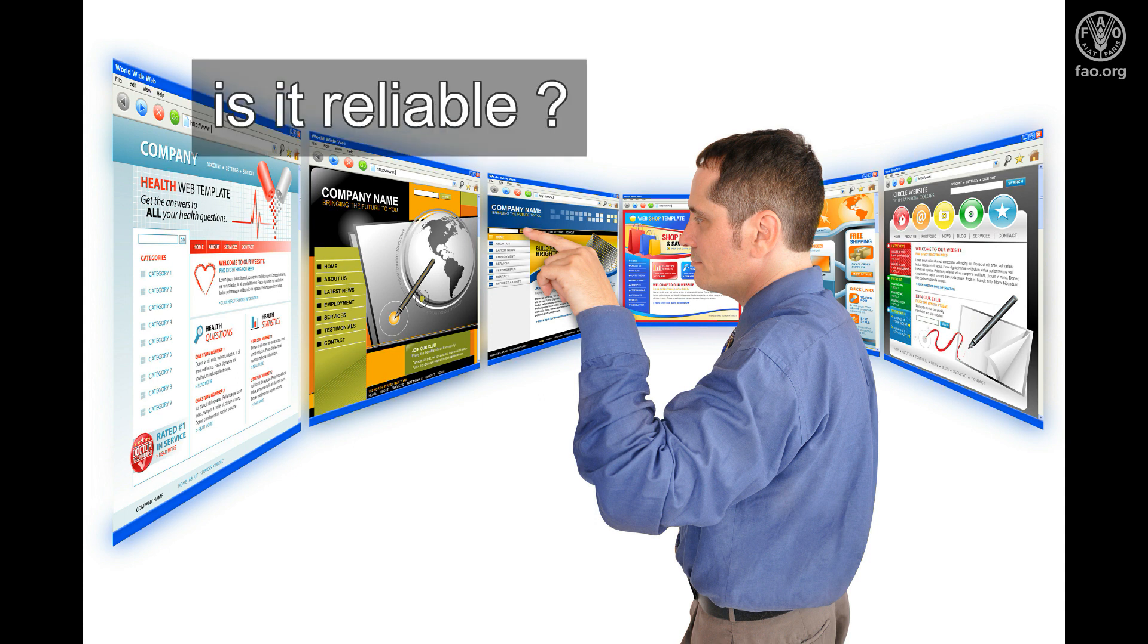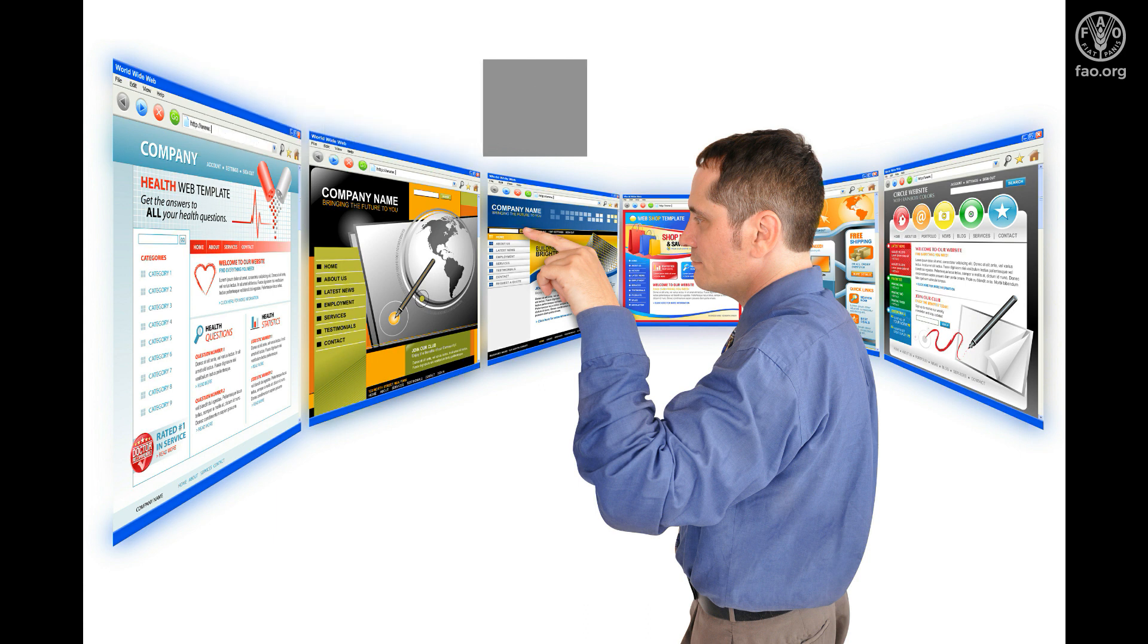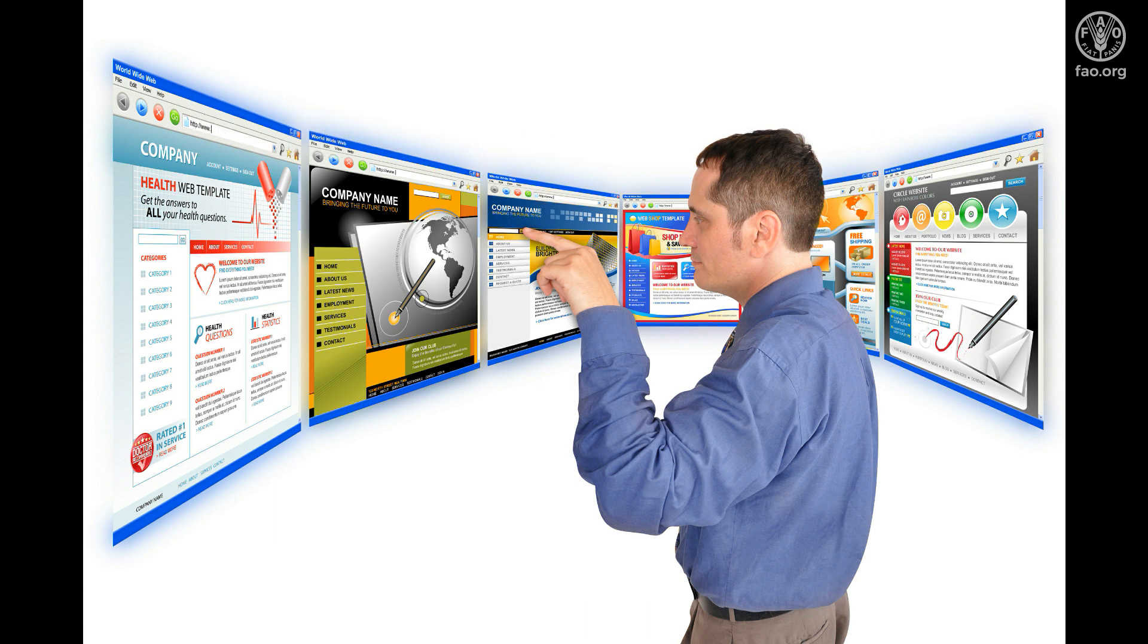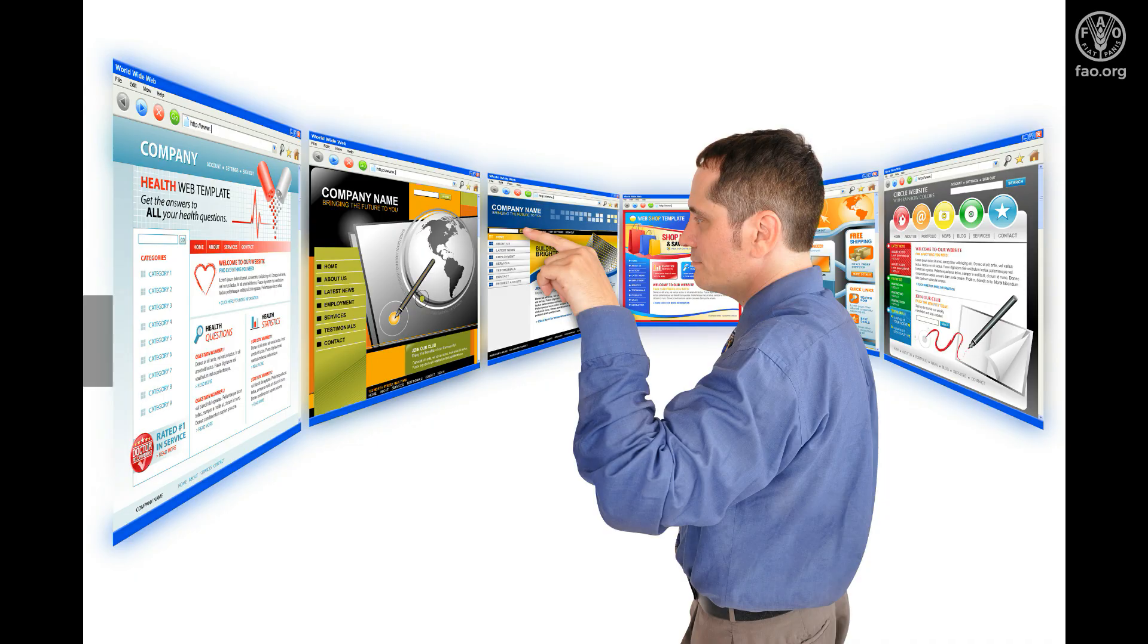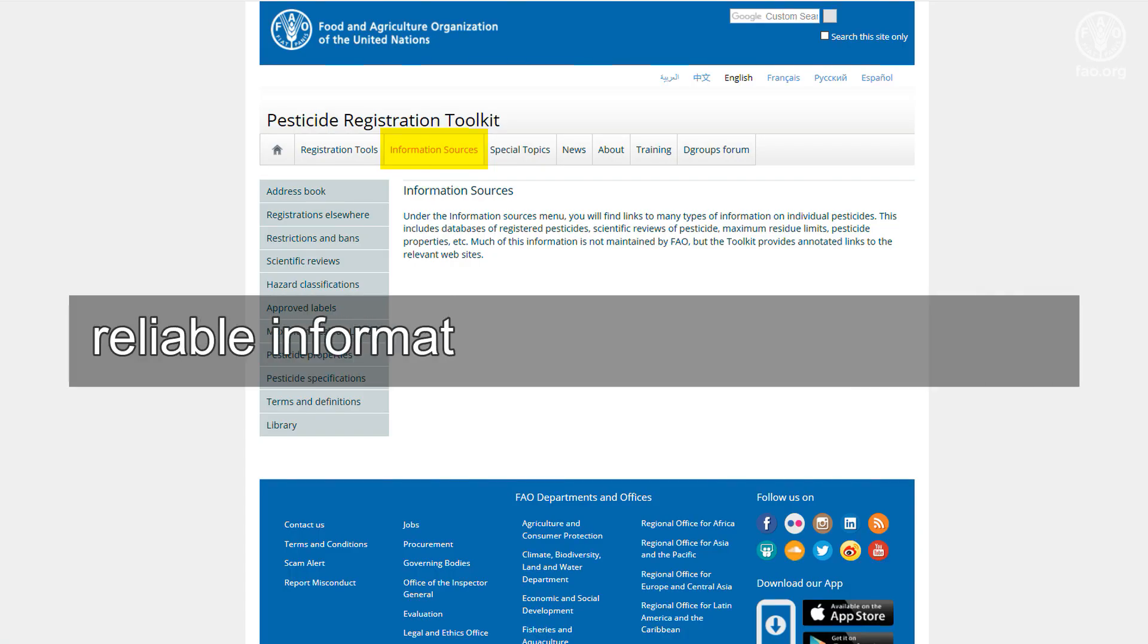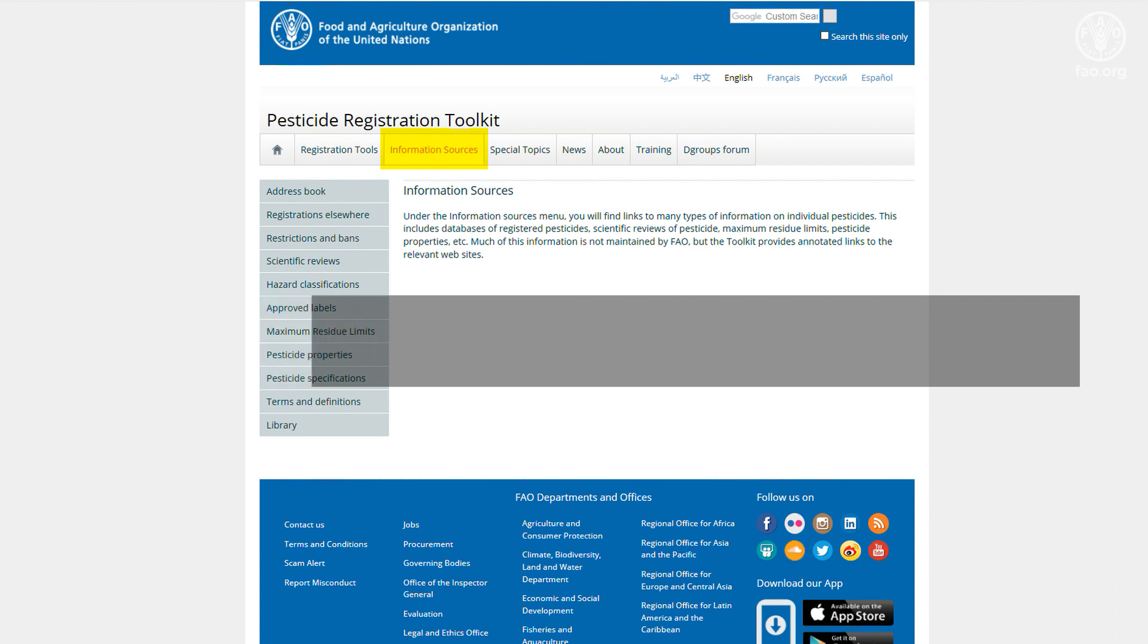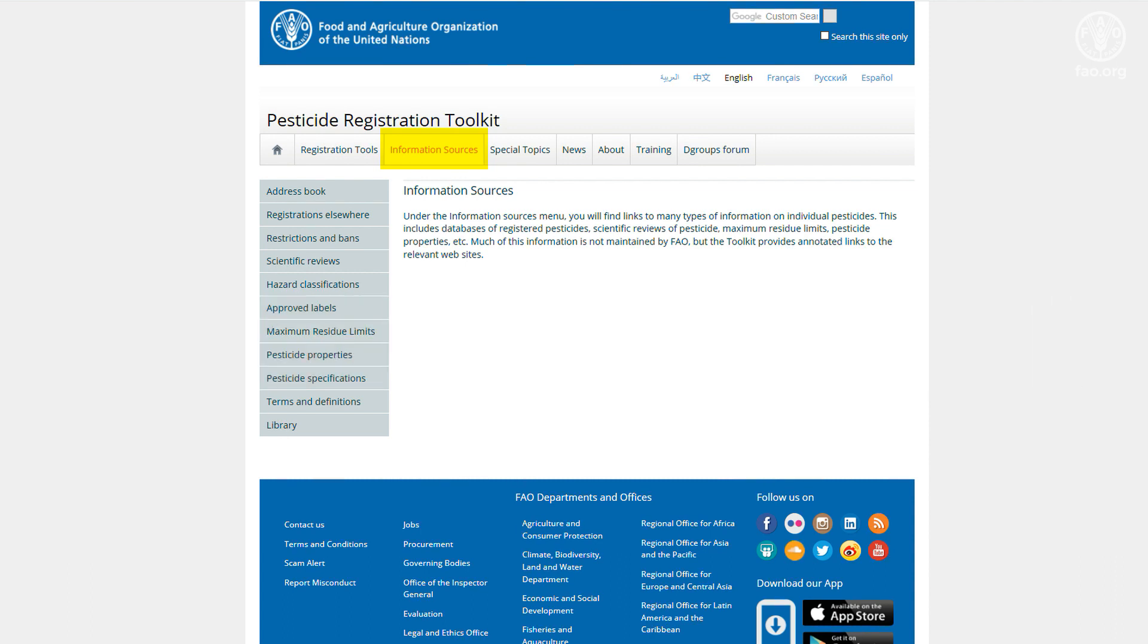A lot of information on specific pesticides is available through the internet. Some of it is reliable, some is less reliable, and some may be biased in one way or another. The toolkit only includes links to databases and websites that are maintained by reputable, independent entities. These include UN organizations, regional and national government bodies, research institutions, and independent private sources.